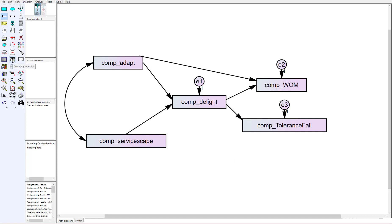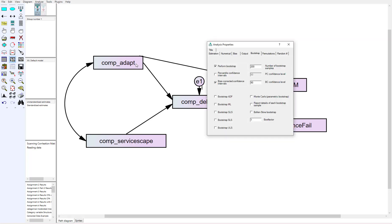Now let's go into our analysis properties. To test mediation, we want to perform a bootstrap. We're going to click bootstrap—it defaults to 200, but we're going to change that to 5,000 because 200 is just way too small.